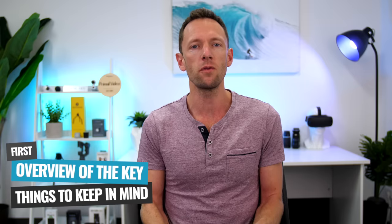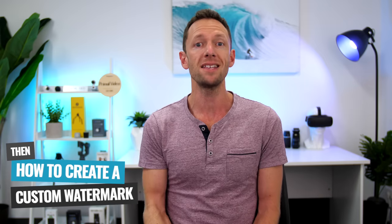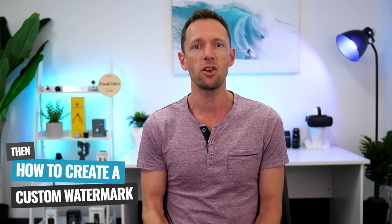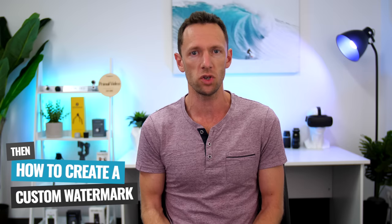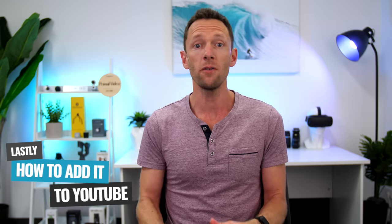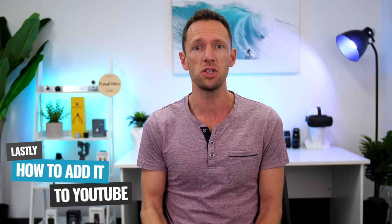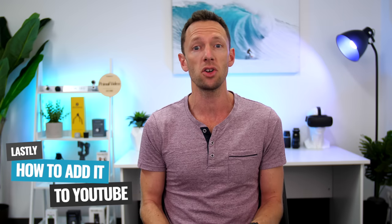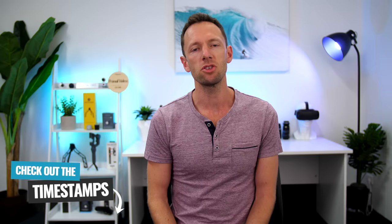So we're gonna start off with a quick overview of the key things to keep in mind before diving into how you can easily create a custom watermark for your channel. But if you've already got that sorted and you have an image that you know you wanna use, that's ready to go, then just skip ahead. Because in the last section, I'm gonna show you how to add it to all your videos in just a few clicks. So just check out the time codes in the description below, or the chapter markers on the bottom of this video.